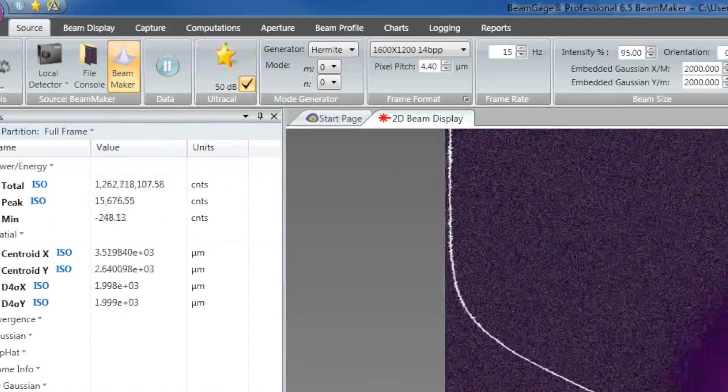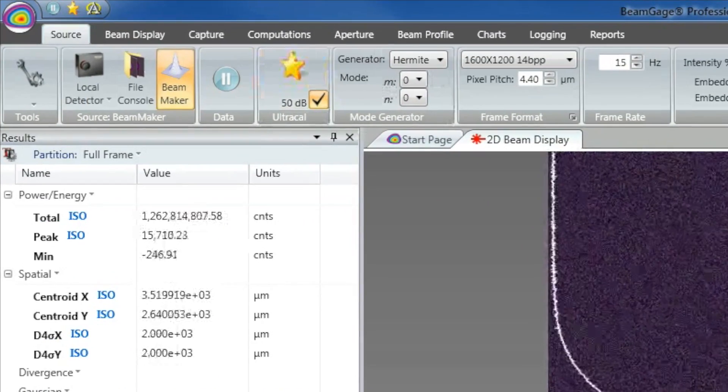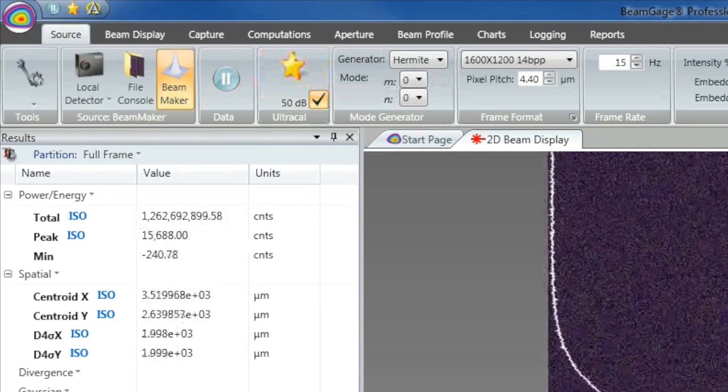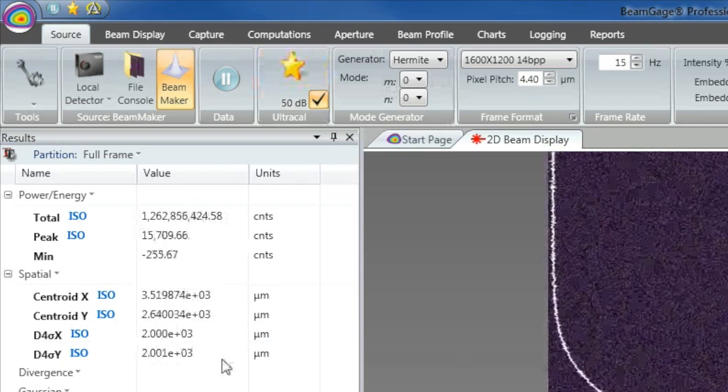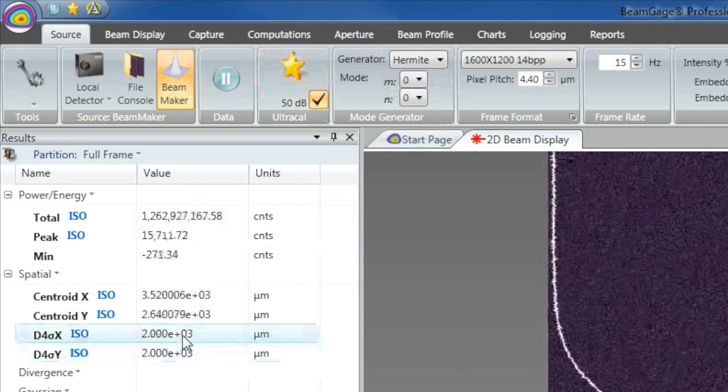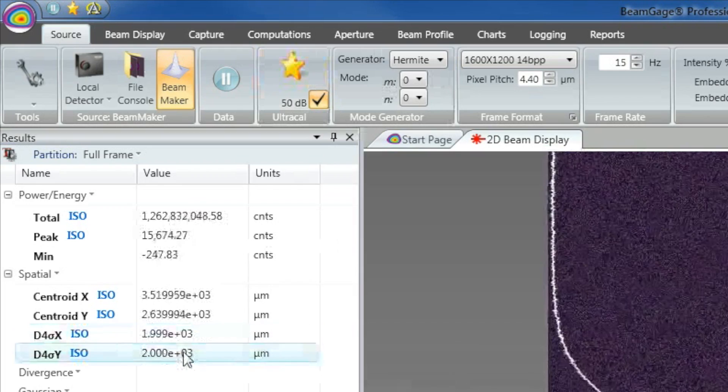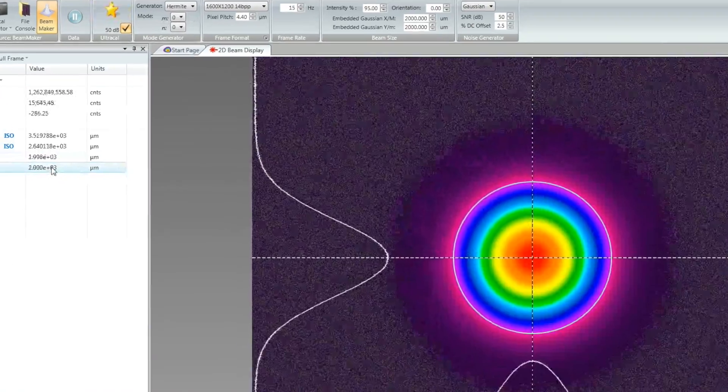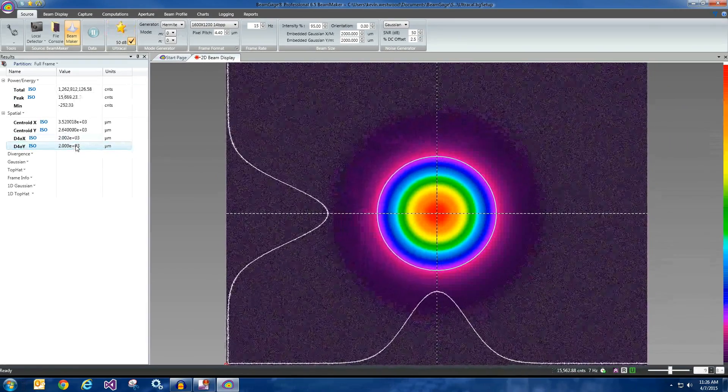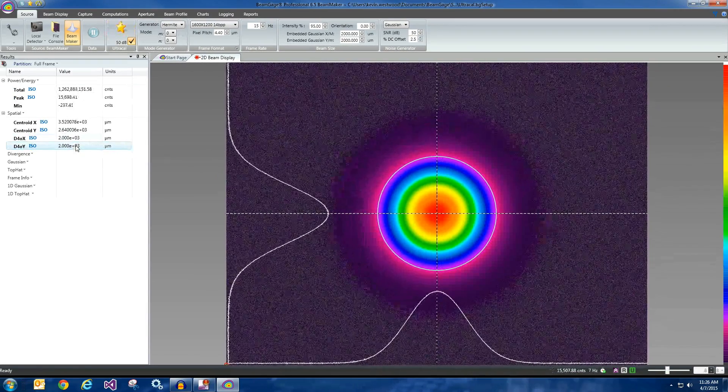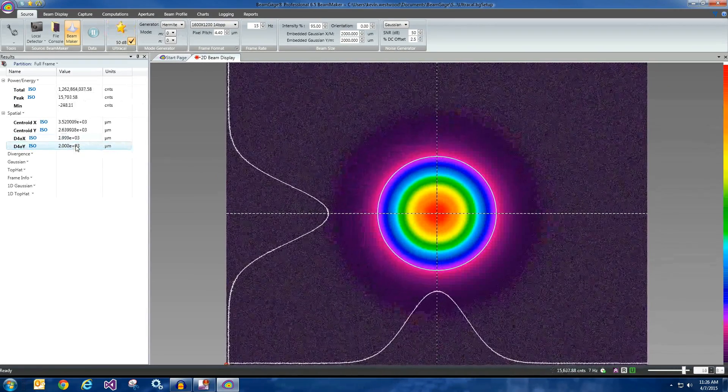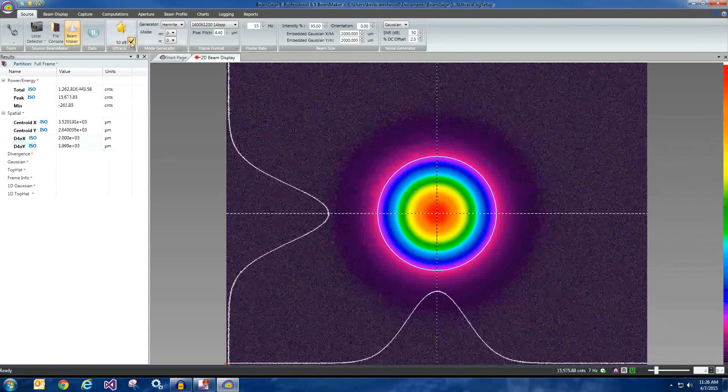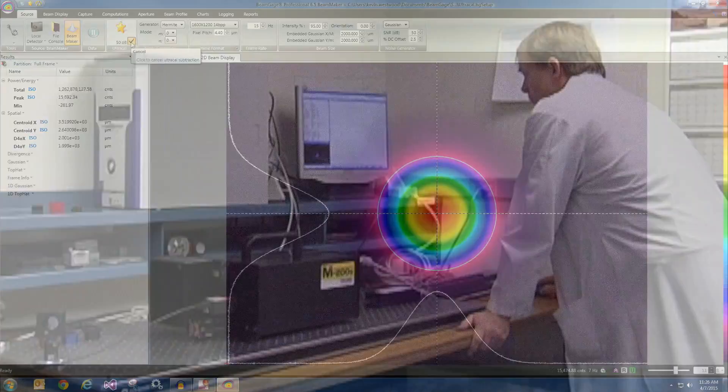The measured beam width is now accurate to 3 decimal points at 2.002 millimeters and 1.999 millimeters. Without UltraCal, the sum of the noise from each of the millions of pixels in the camera is added to the beam width measurement, causing significant error.